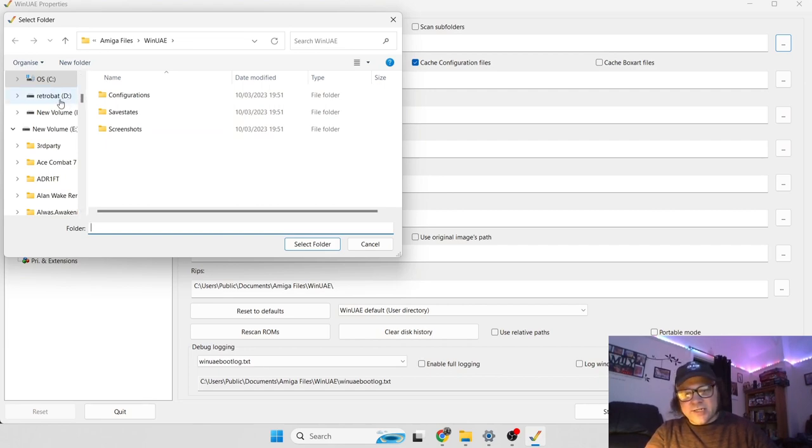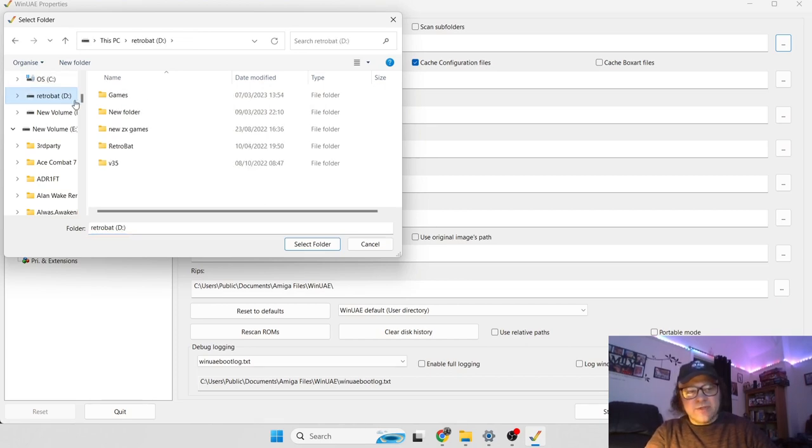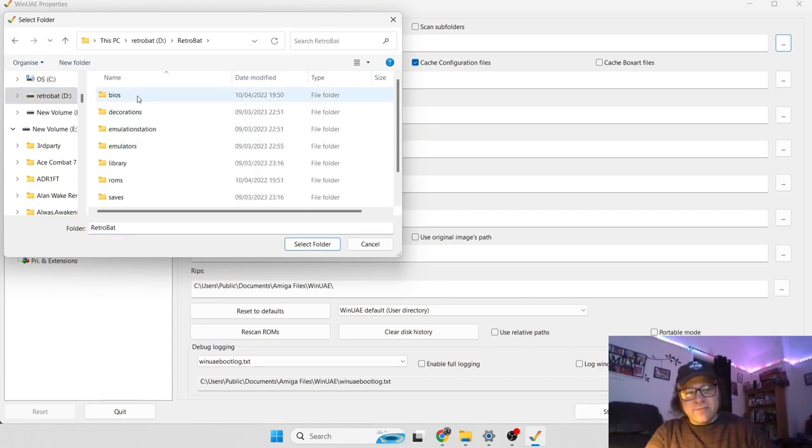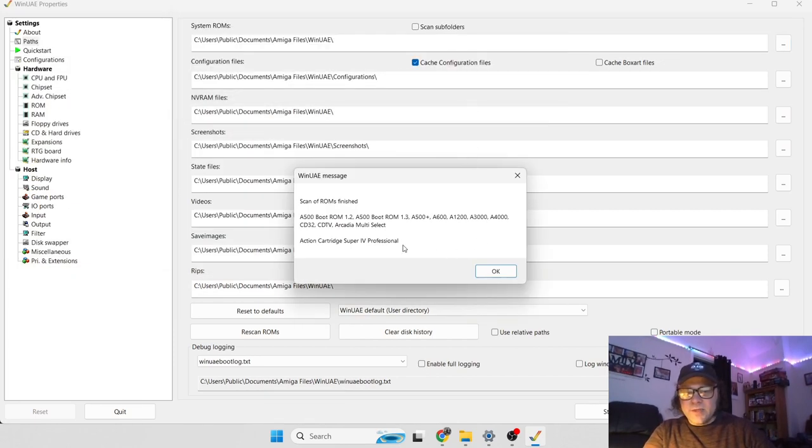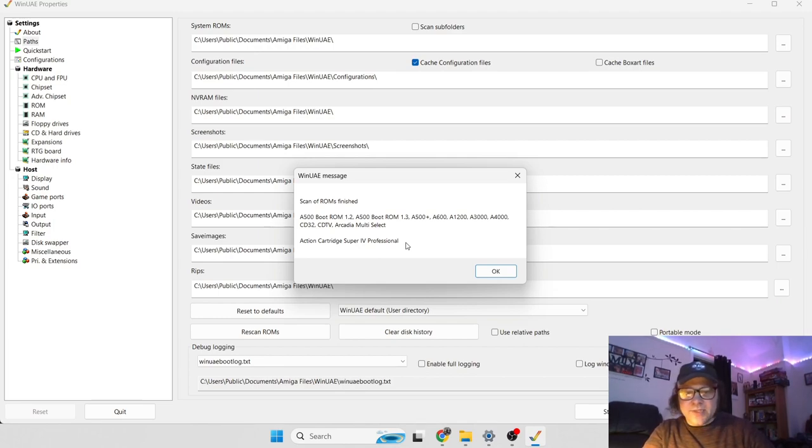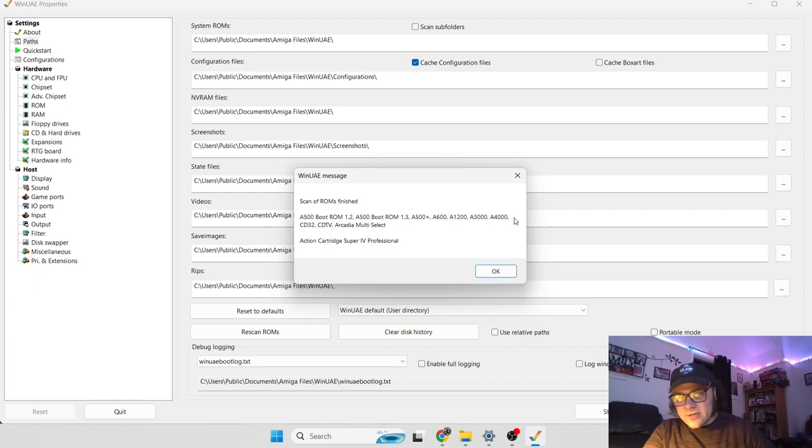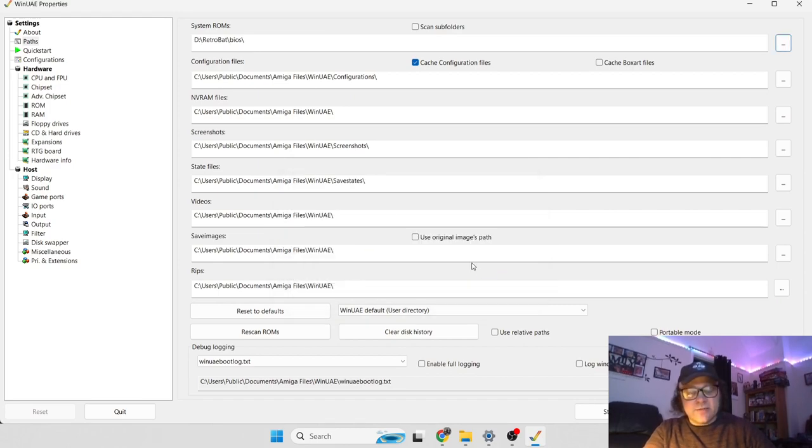If we go to system ROMs, which is located at the top here, browse and look for our system ROMs files, which is the Kickstart files. Just locate them and set up your directory. It will then scan what you have. It's telling us that it's found a number of different systems for Kickstart ROMs.